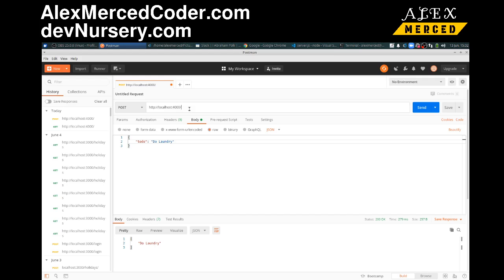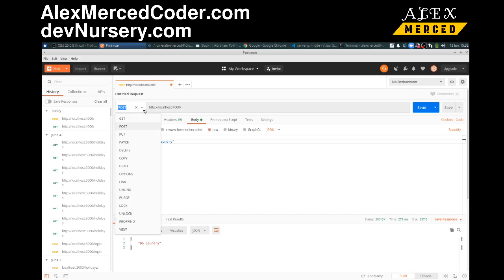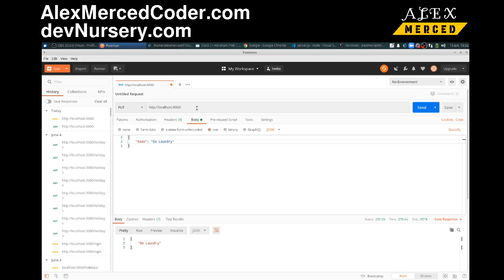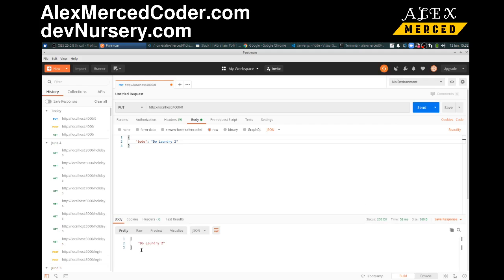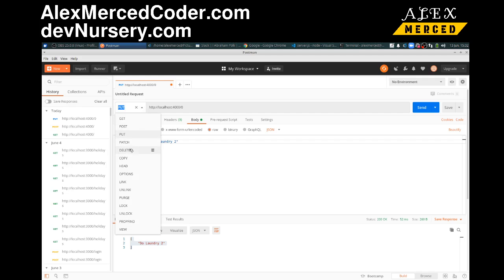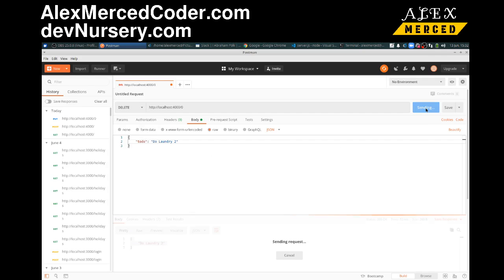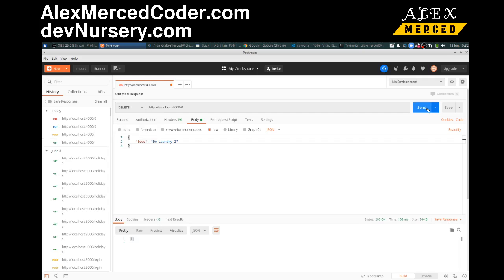And then let's edit that item. So that should be the only item in the array so it should be the zero index. So put we have an item of a zero and let's change it to do laundry two. So I send it, it should update it and send me back and update an array and yep we do laundry two. It works and then if I do a delete, it should delete that one item give me back an empty array because it should be empty. Good. Our endpoints work yes so we've built the API.